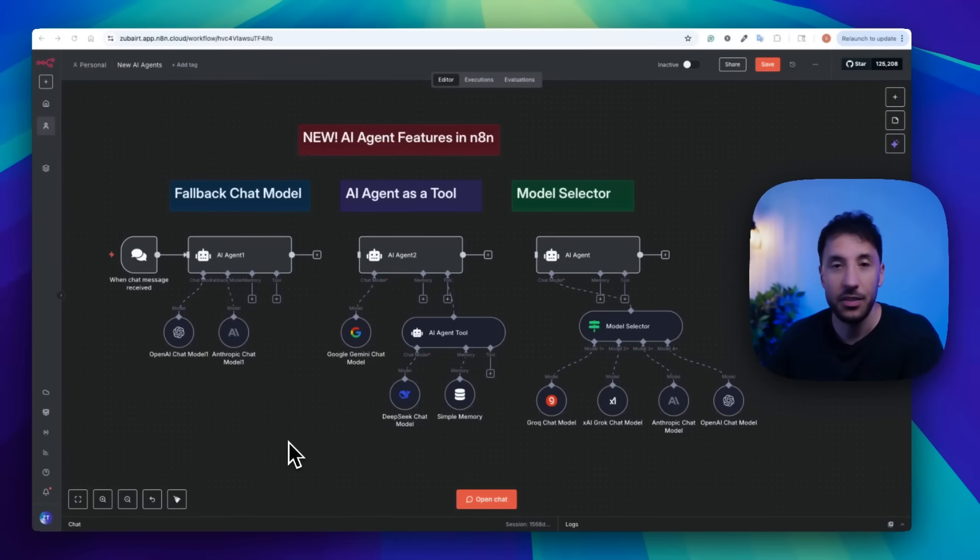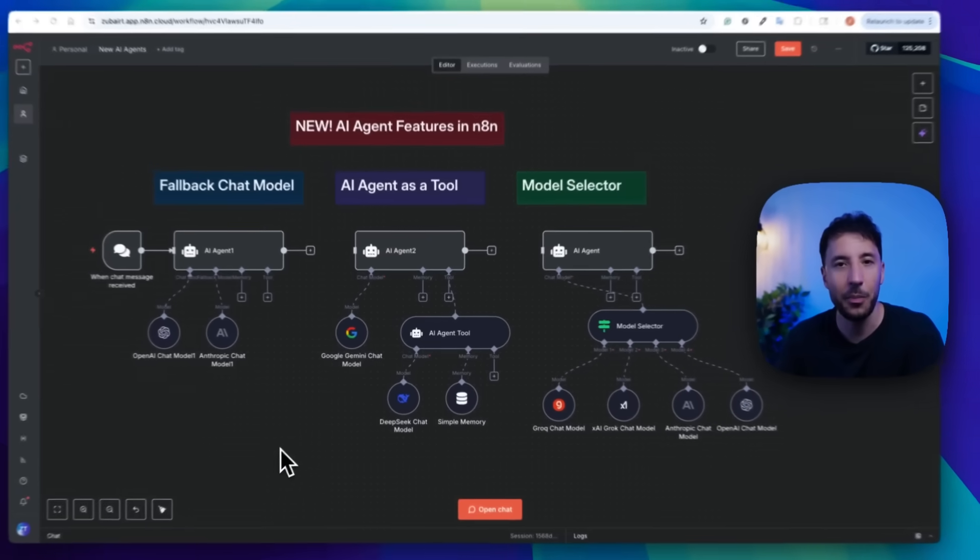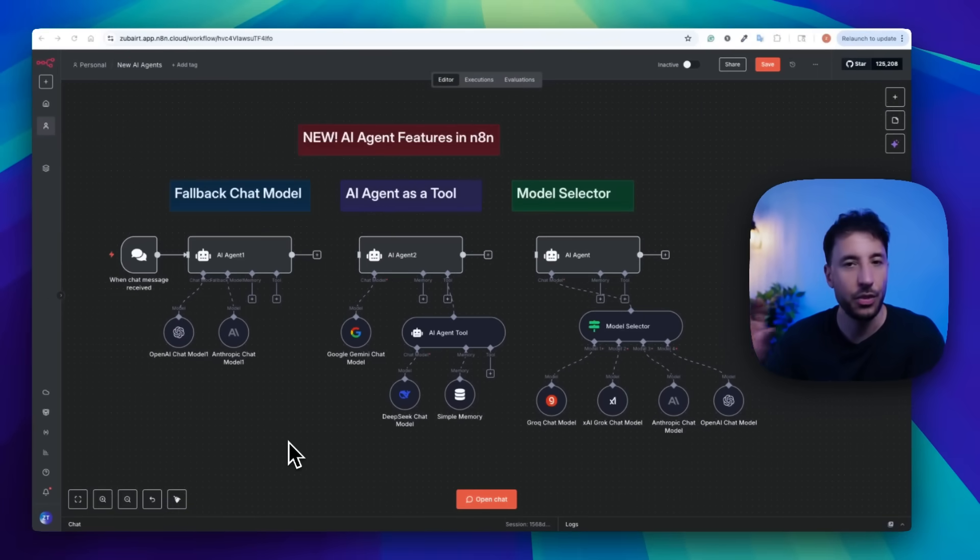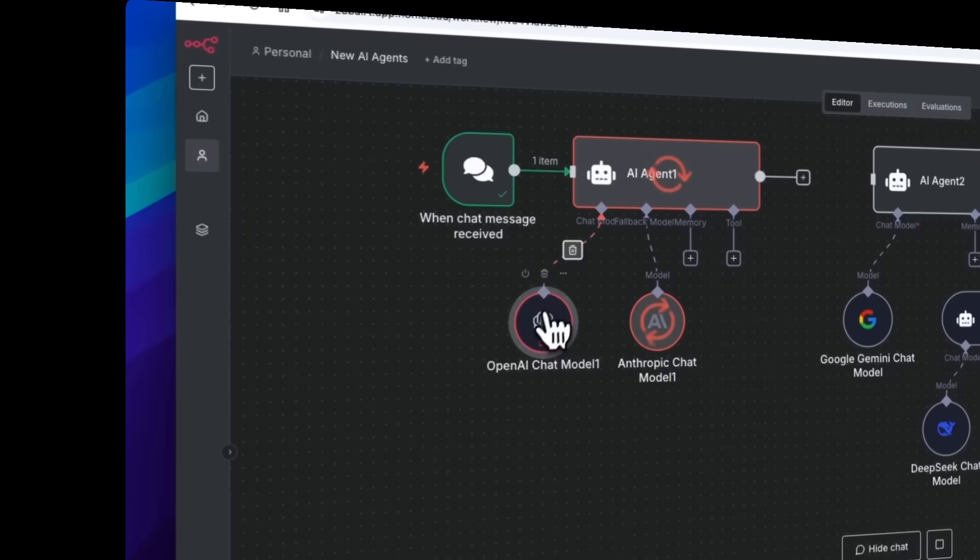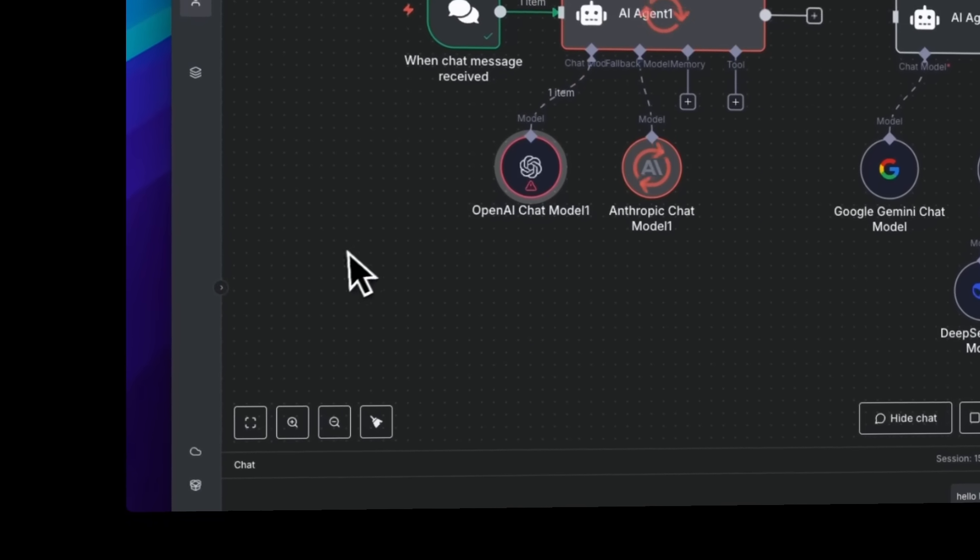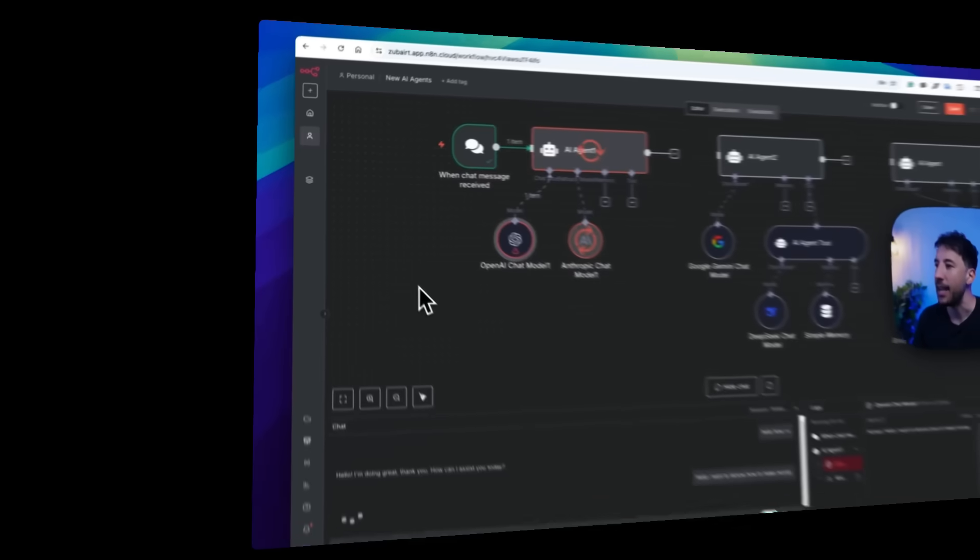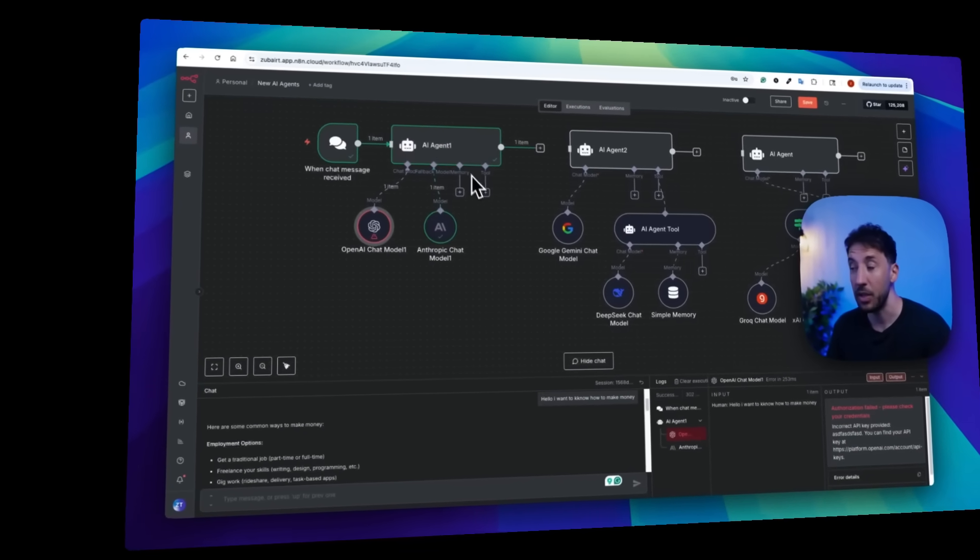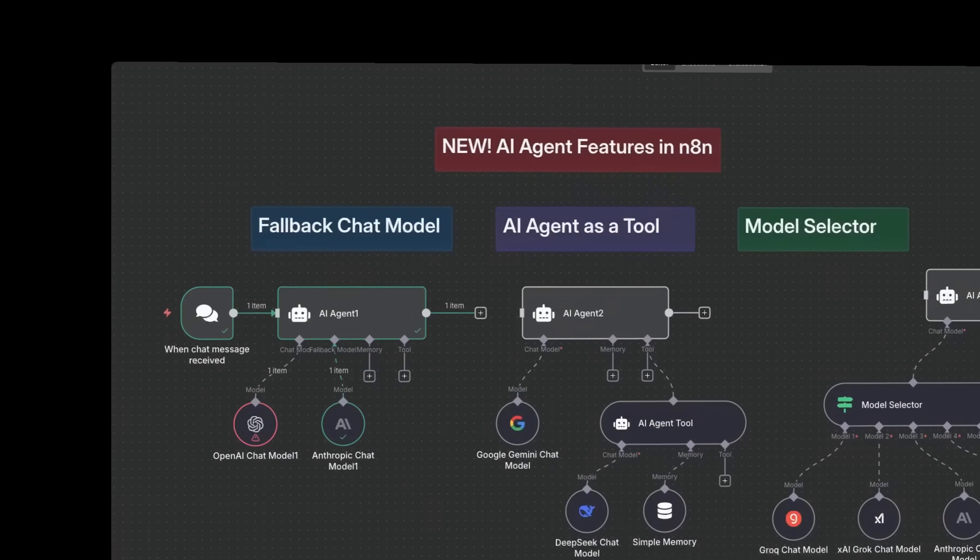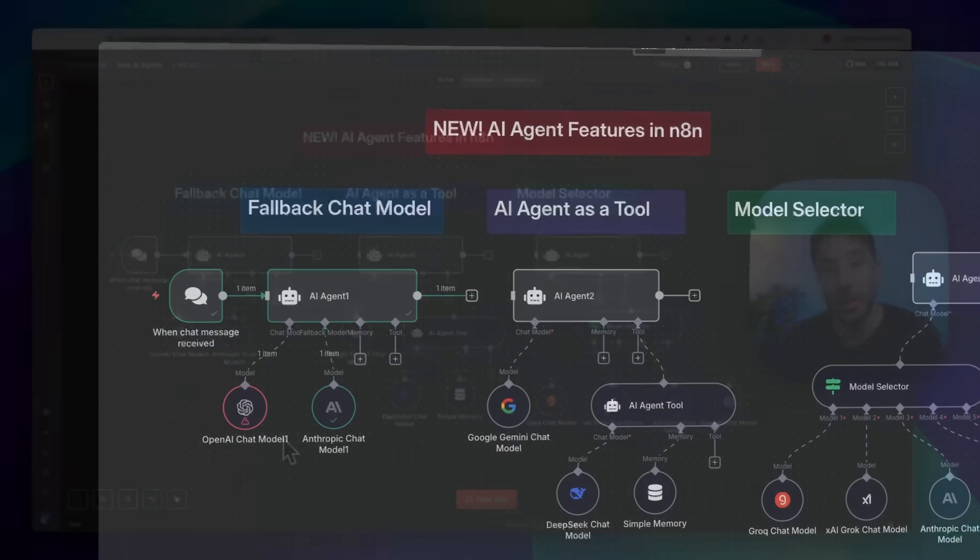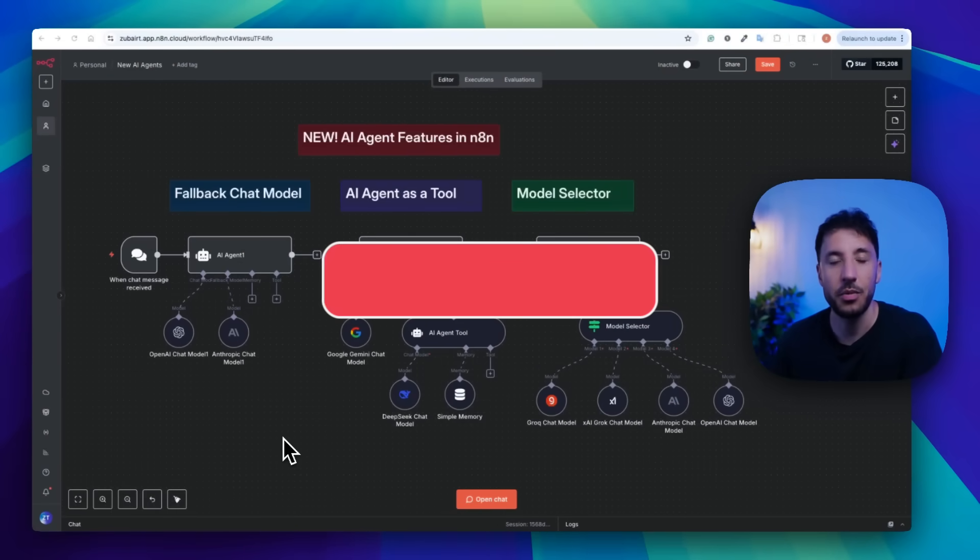N8N recently released three new amazing updates to their already incredible AI agents, but I think a lot of people missed. In this video, I'm going to show you exactly what these three updates are, when to use them, and specifically when you're building workflows for your clients or for production ready, how to use and utilize these powerful updates. So let's jump right into the video. Please make sure you like and subscribe if you want more content like this.